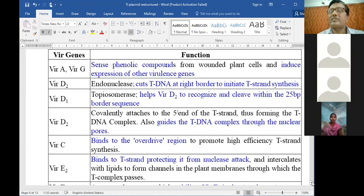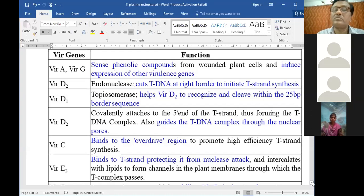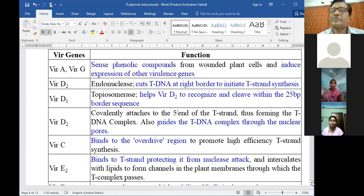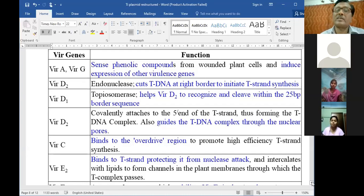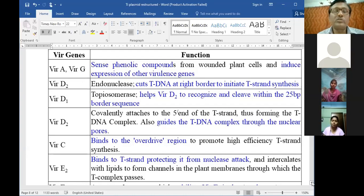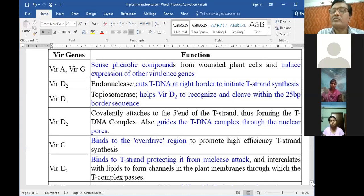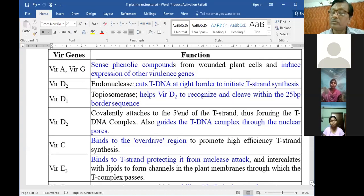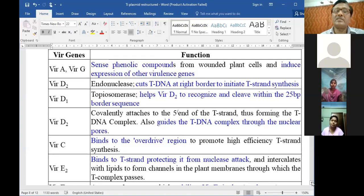VirD1 helps VirD2 to recognize and cleave within the 25 base pair border sequence - the right border sequence, sometimes mentioned as a 23 base pair sequence and elsewhere as 25 base pairs. Another function of VirD2 is that it covalently attaches to the 5-prime end of the T-strand, thus forming the T-DNA complex. This VirD2 protein also guides the T-DNA complex through nuclear pores.